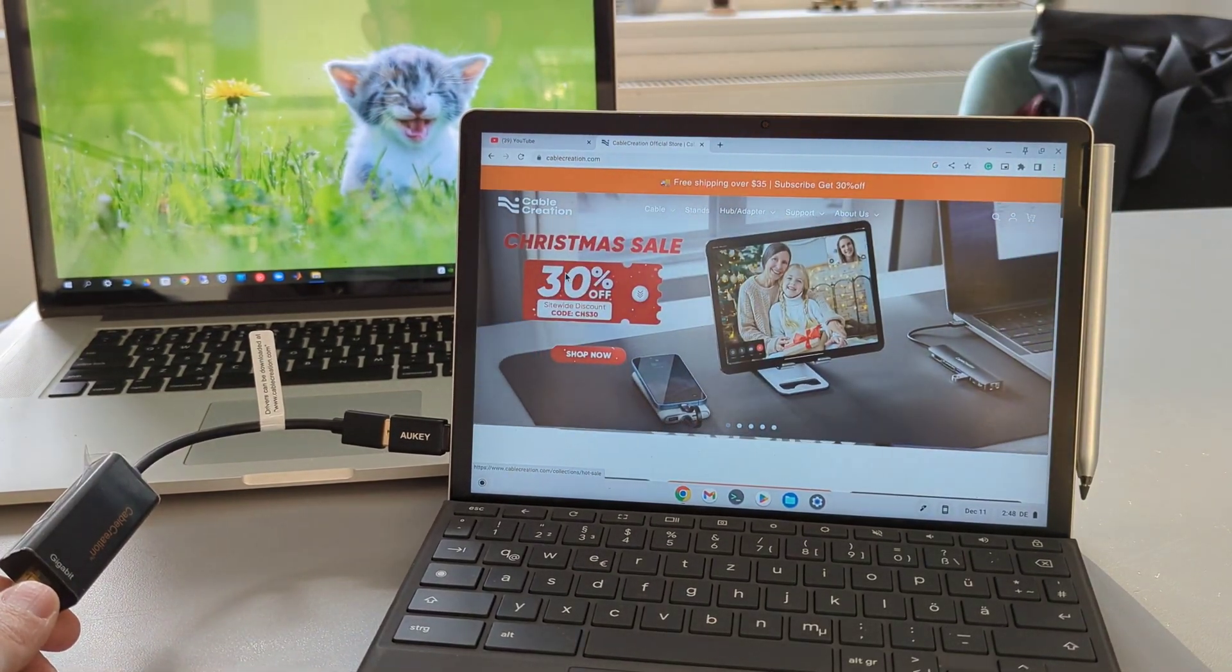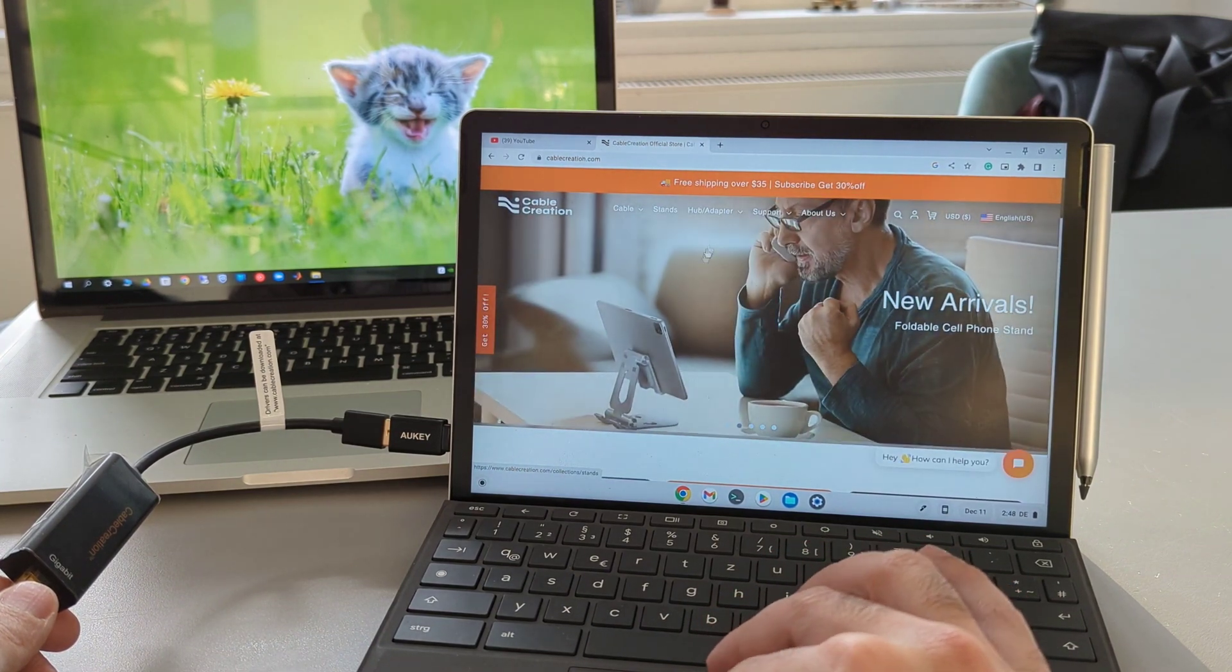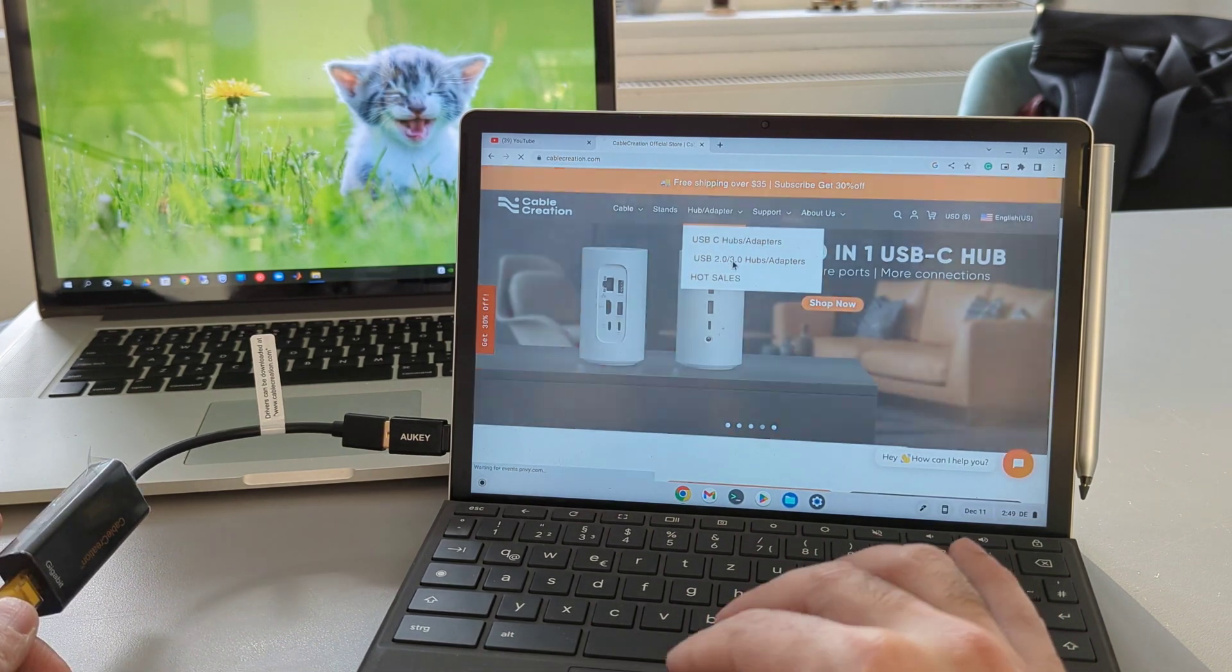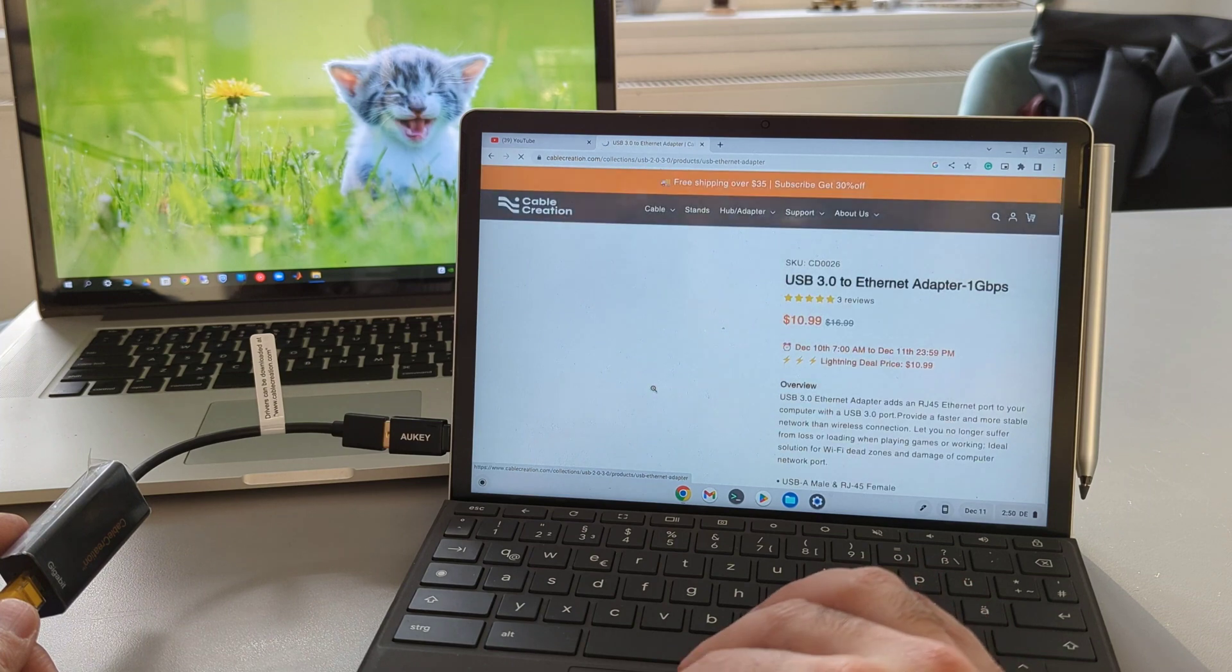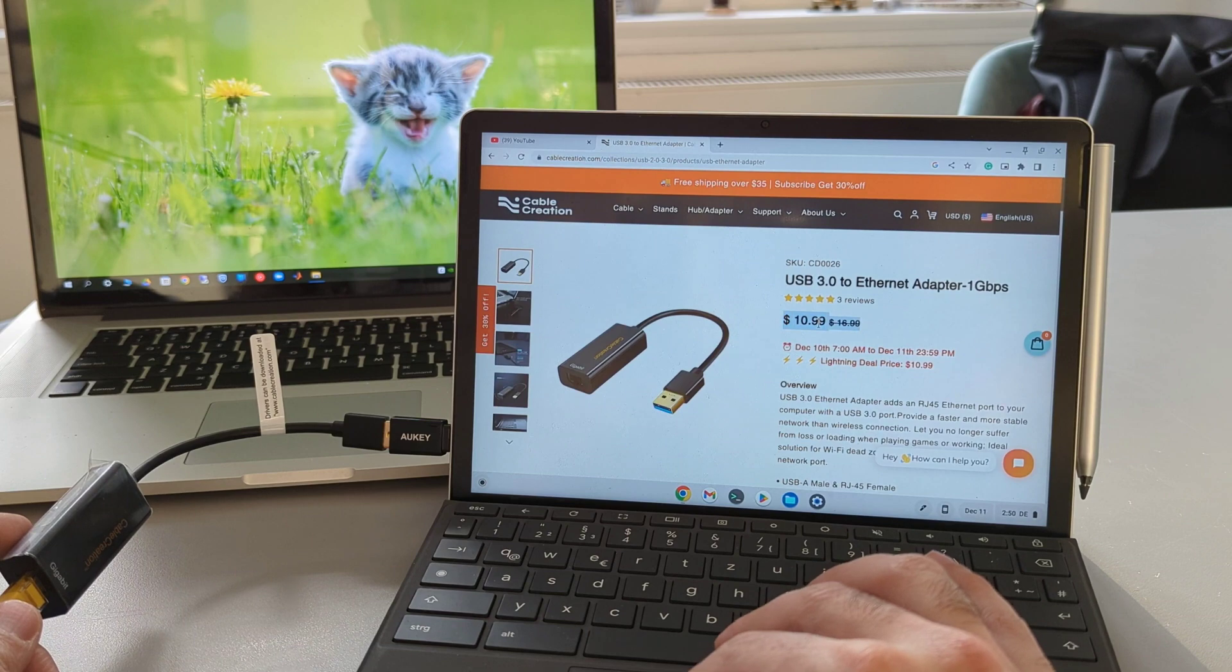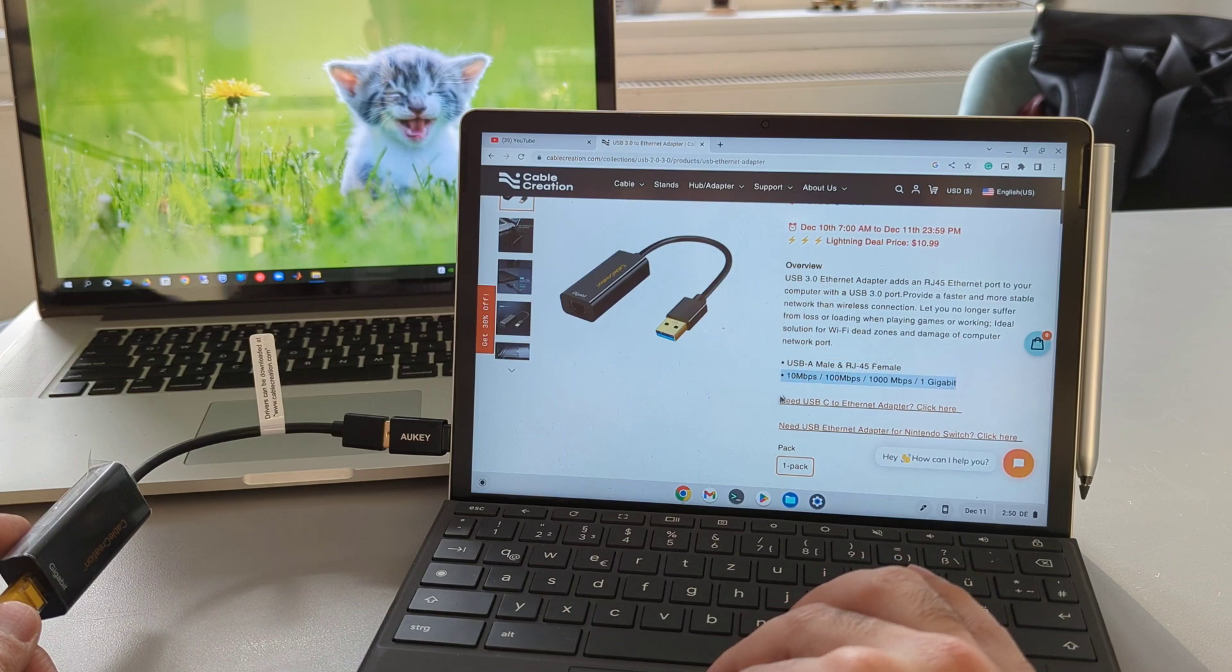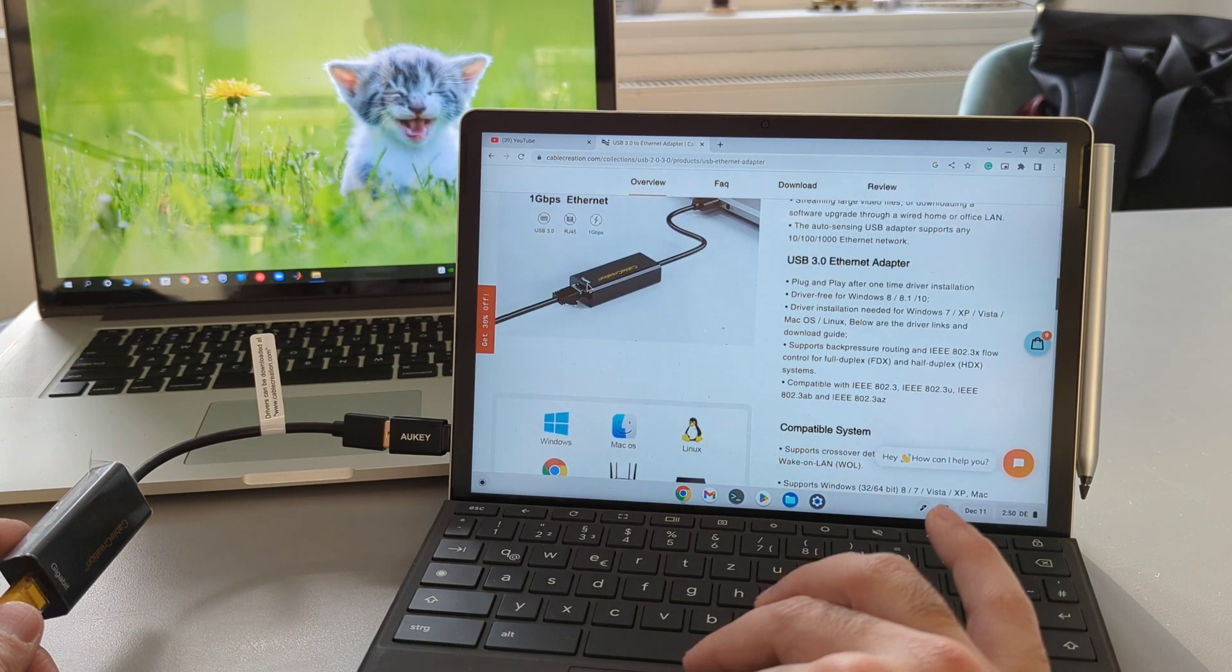I want to show you how you can find the drivers on the official website of Cable Creation. First, go to cablecreation.com, then select Hub Adapter, and then USB 2.0 3.0 Hubs Adapters. Scroll down and select your device. In my case, it's the USB 3.0 to Internet Adapter one gigabyte per second. Here you find all the descriptions that you need for your item that you want to purchase, which in my opinion is well described.